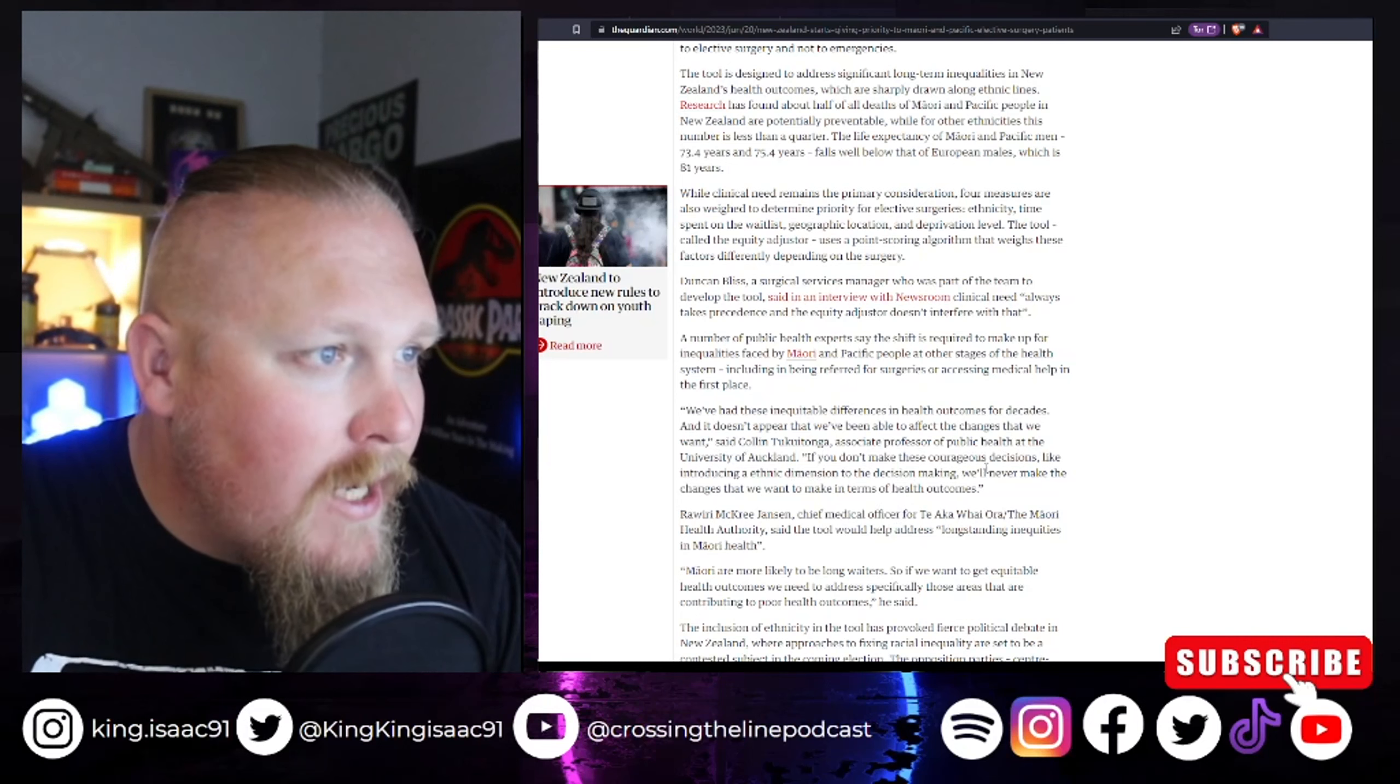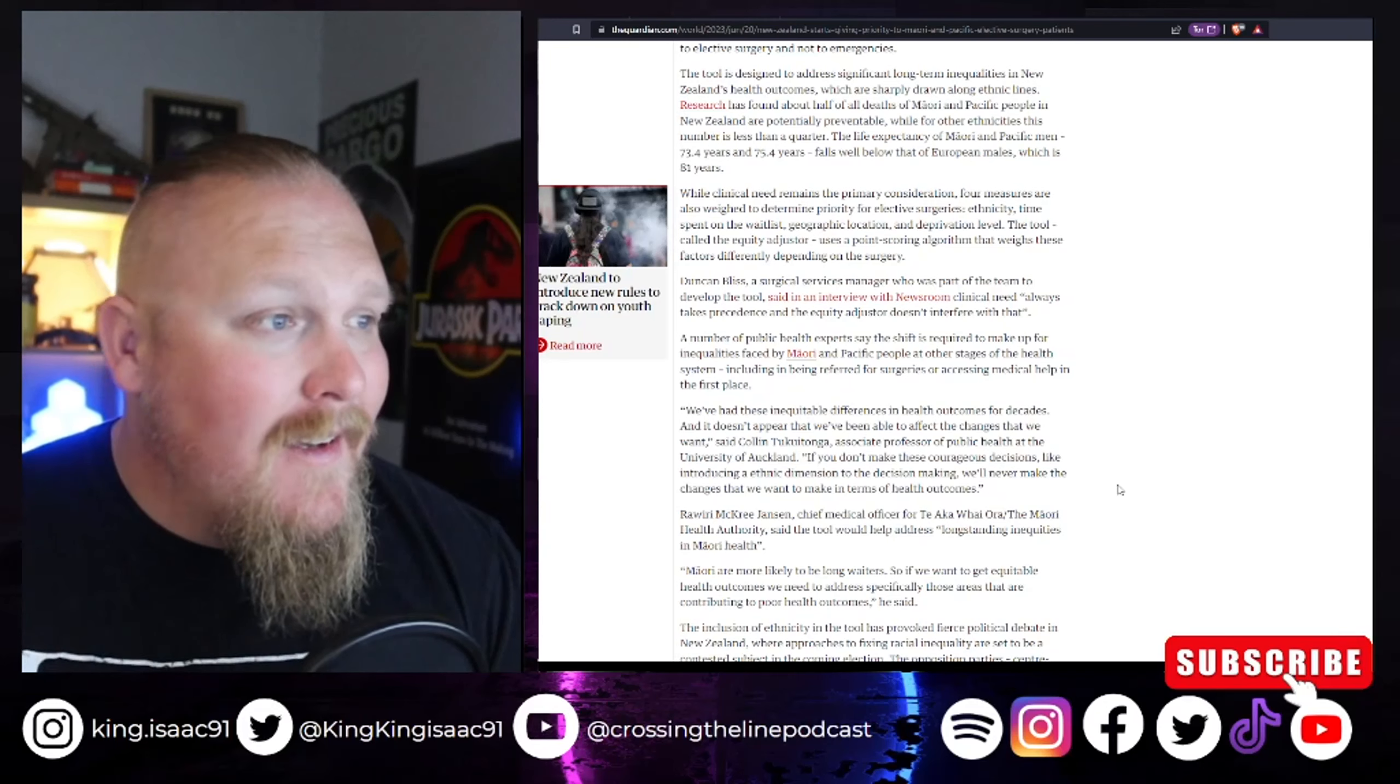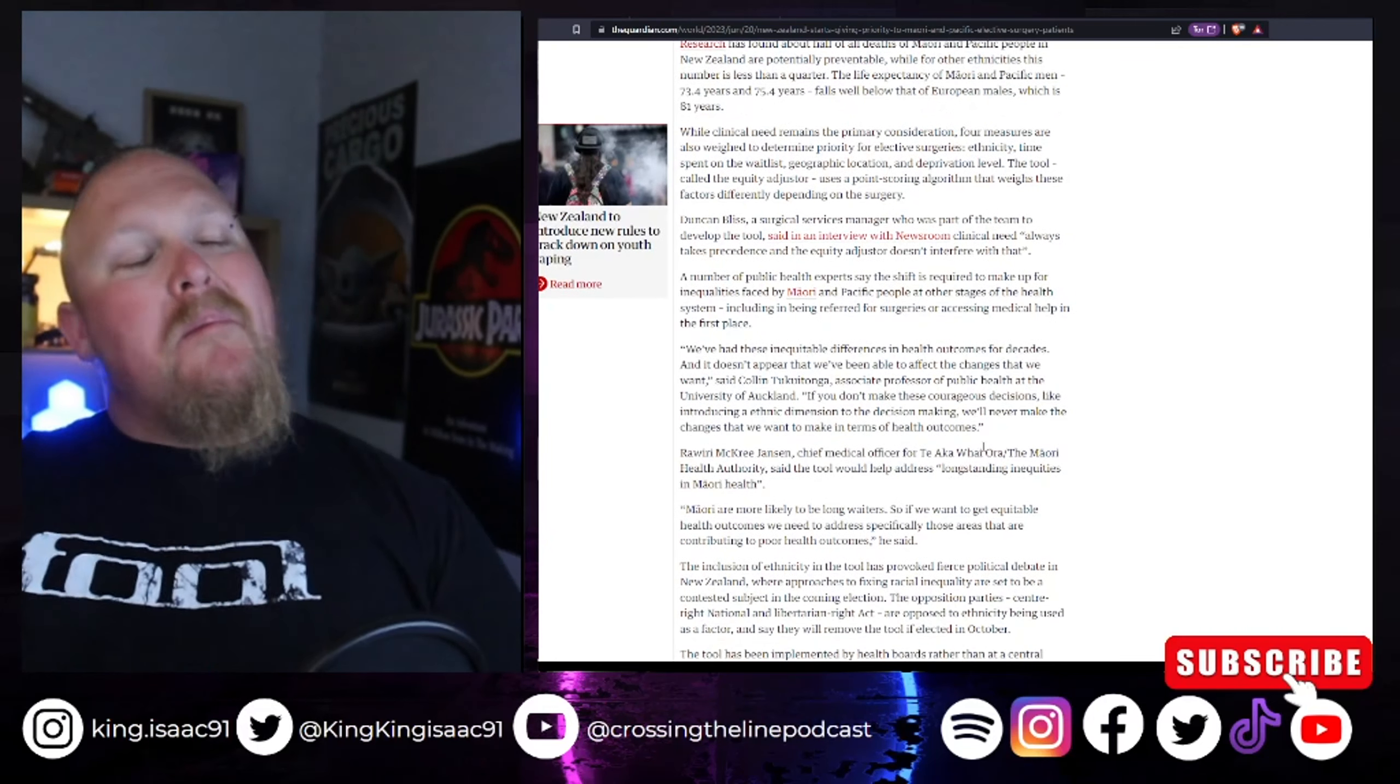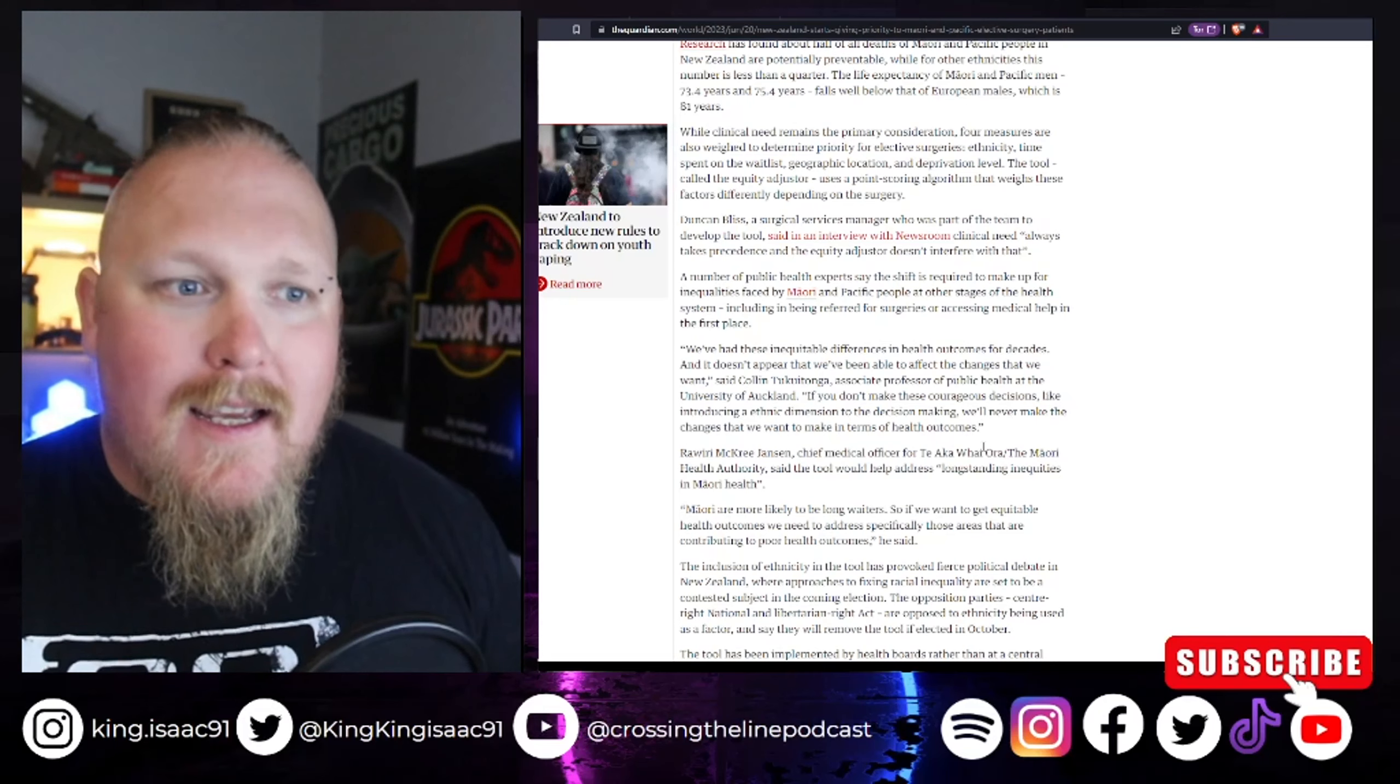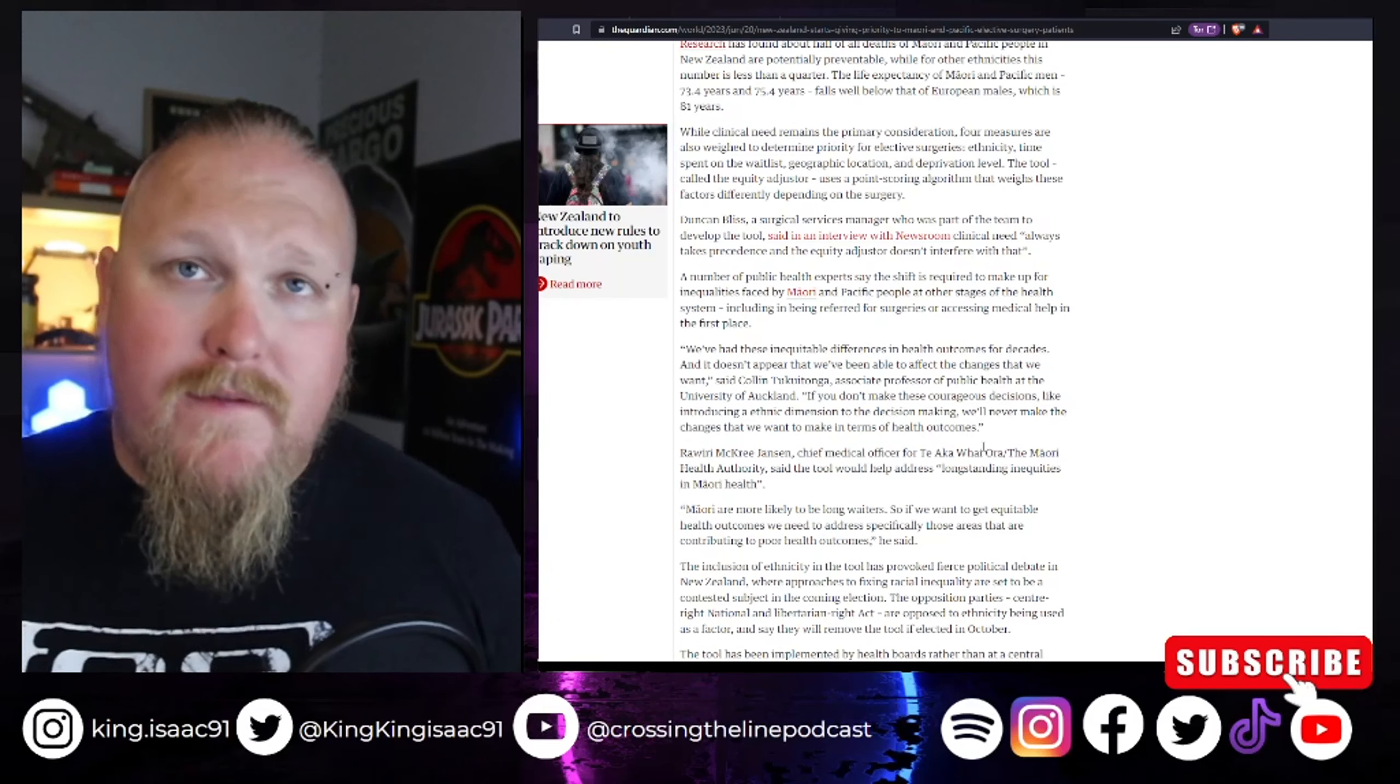If you don't make these courageous decisions, courageous, that's a word, yeah, that's a courageous thing to do, is push people down to the bottom of a list because of their race, because they're white, like introducing an ethnic dimension to the decision-making will never make the changes that we want to make in terms of health outcomes. This is just blatant racism. If you have a patient that is needing medical care, the last thing you look at is their ethnicity. Are they male, female, are they old, young? It's triage. You go and treat the sick and the most wounded that has the best chance to survive first.